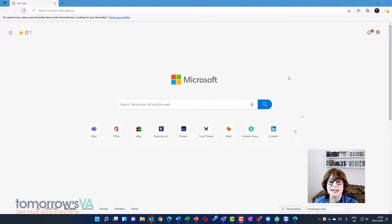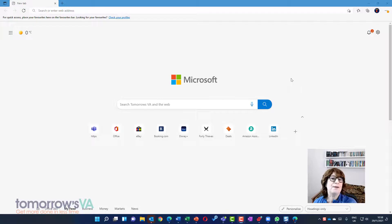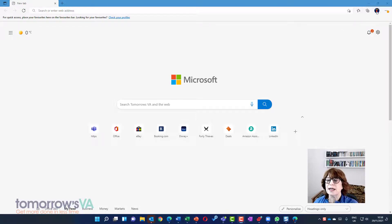So there you have it. How to add a second, third, fourth or however many profiles you want to your browser.